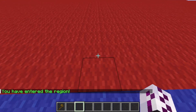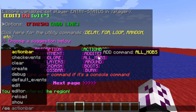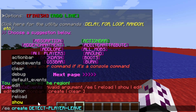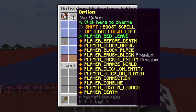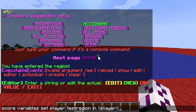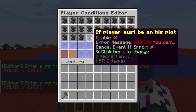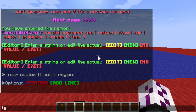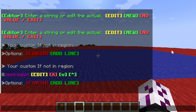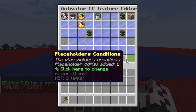We also want to detect if a player gets out of the blue area, which is the custom region we created. So we have to create another EE file — let's name it 'detect_player_exit'. Choose the player walk activator and use the same placeholder, but type 'out'. Then type the name of the custom region, because we want this to only run if you're outside of the region. Let's remove what we don't need.